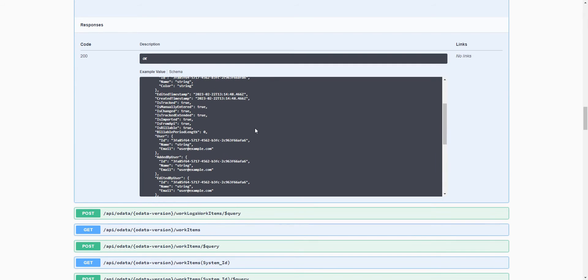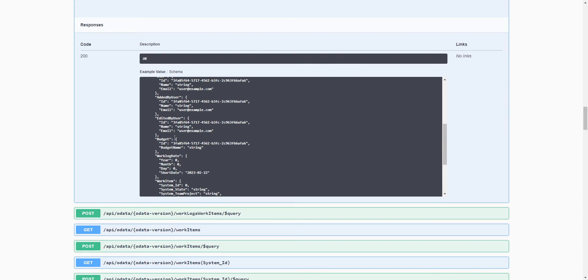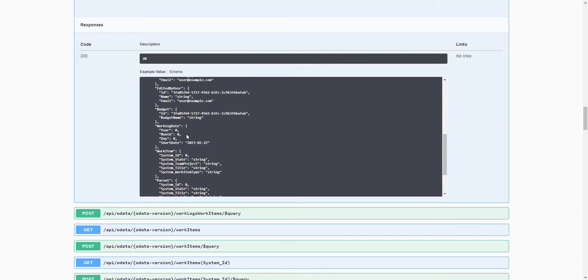For instance, we can query the user name. That's always useful. We can query the Work Log Date, Short Date, the Work Item System ID, the System Team Project, and the System Title.